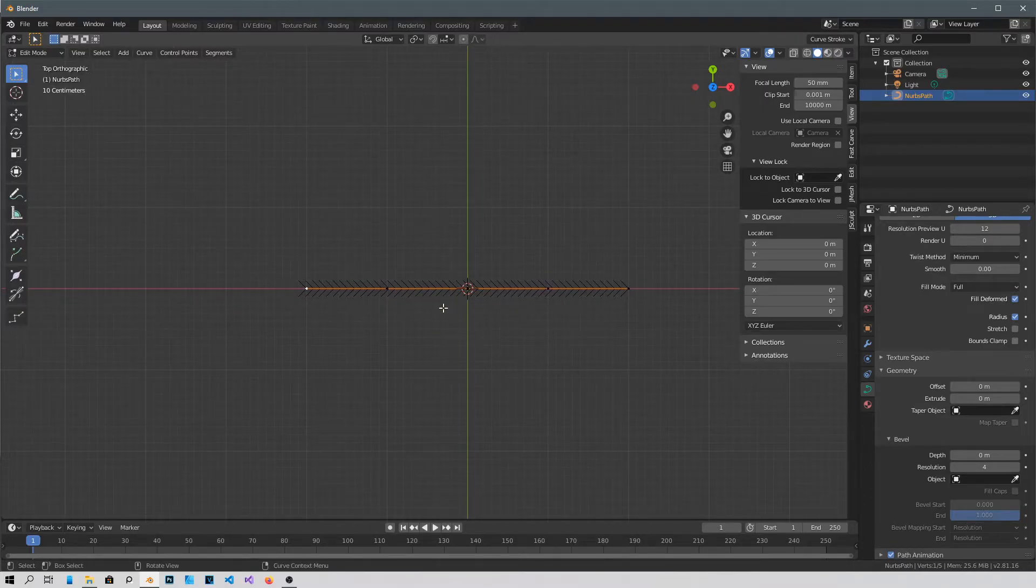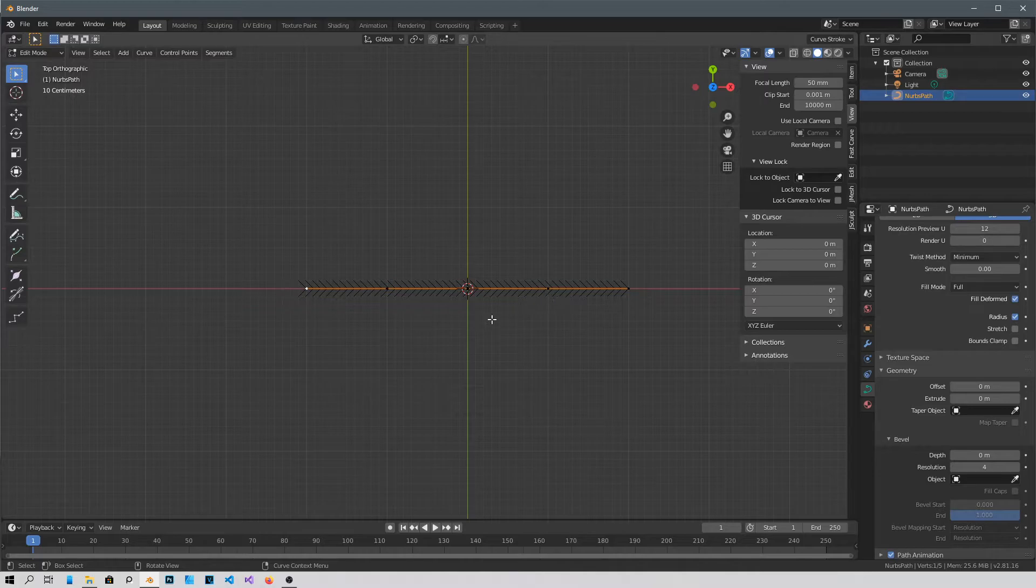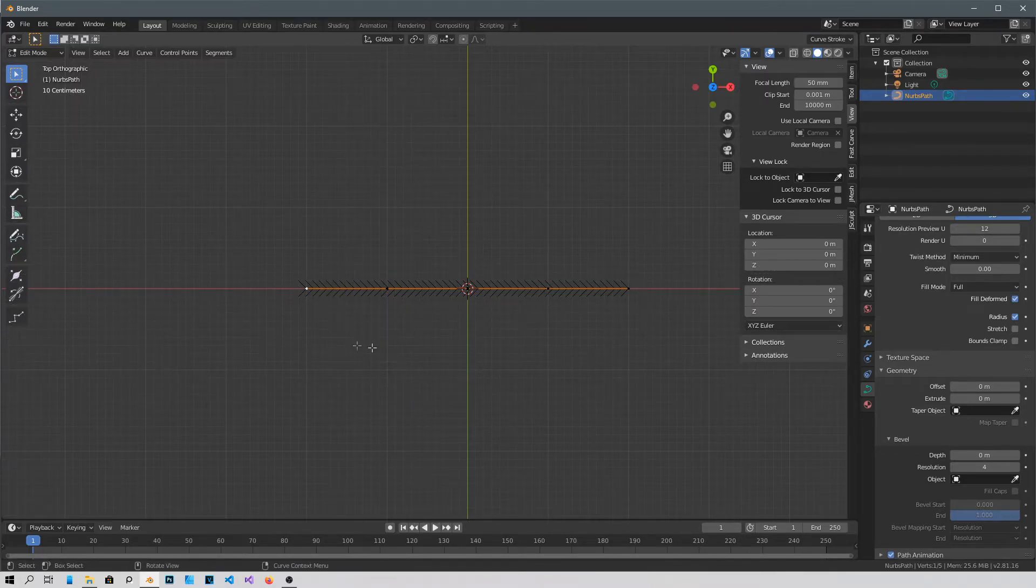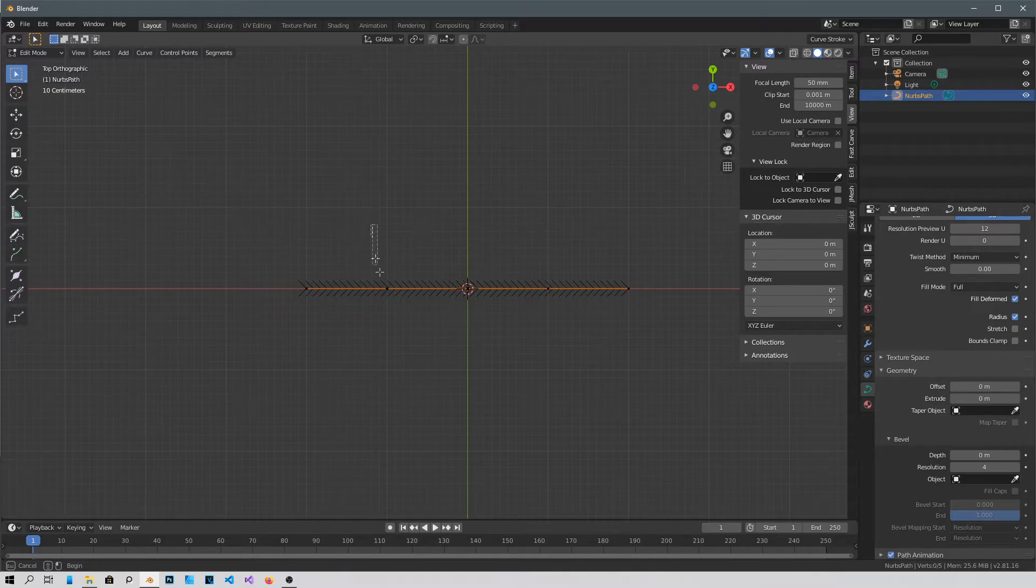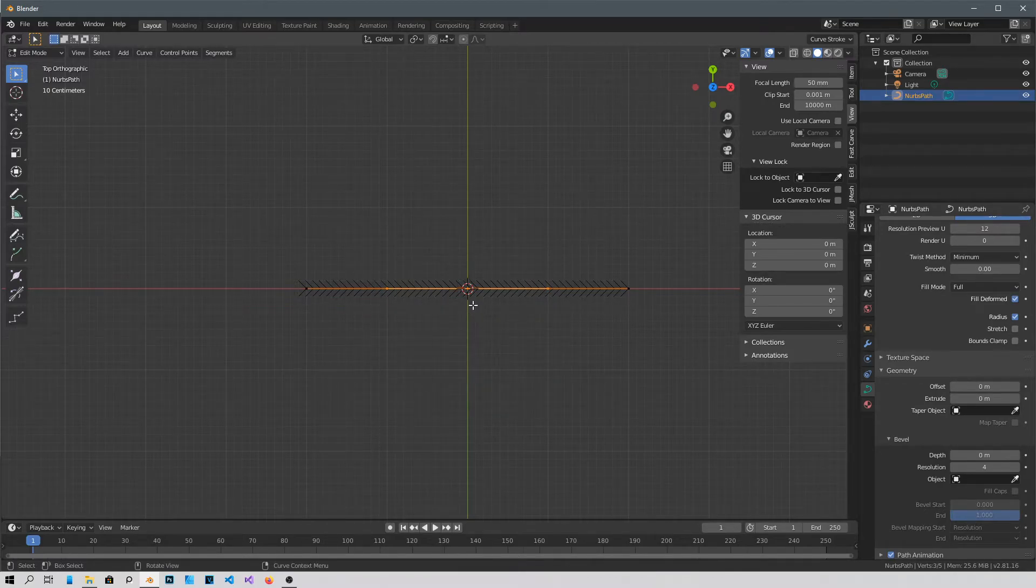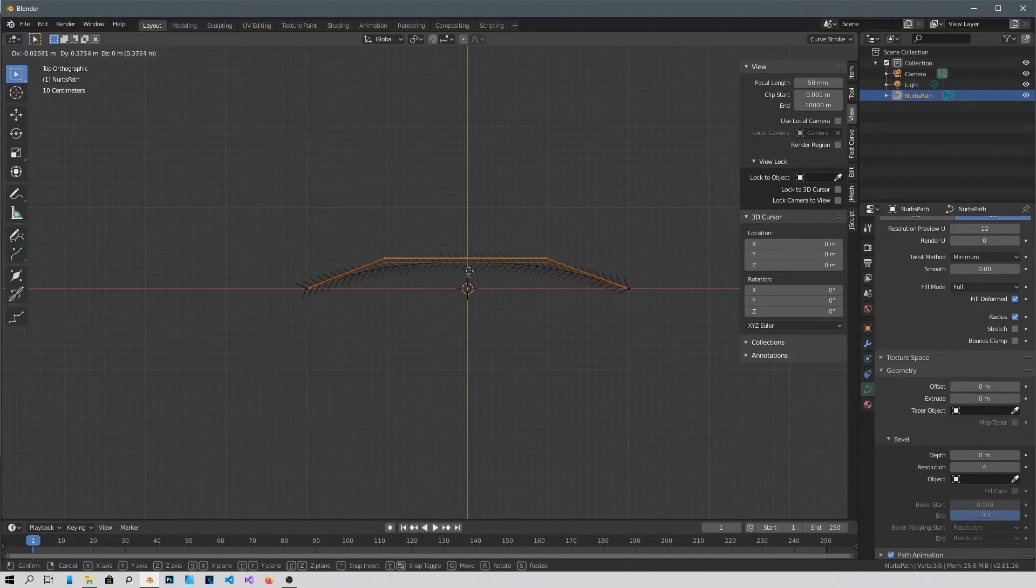All you have to do is, let's say I want to move these two, I'm gonna box select them with B. Well let's first deselect that one. B and select these two, and then G to grab it.